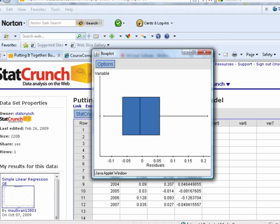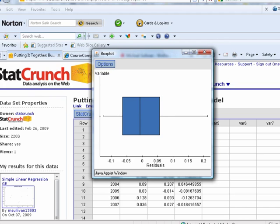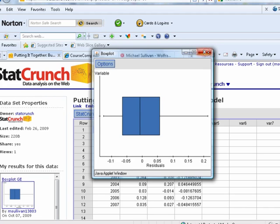No. I mean, the median being in the center of the box is implying that the residuals are symmetric. Our right tail is a little longer than the left tail, so you might be able to argue it's slightly skewed to the right, but not too bad. And there we have it.